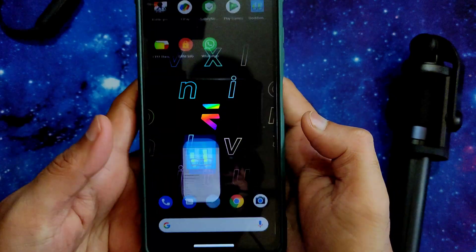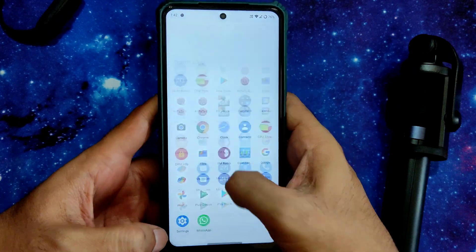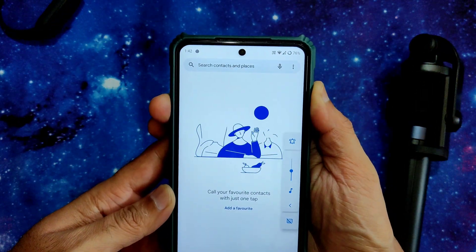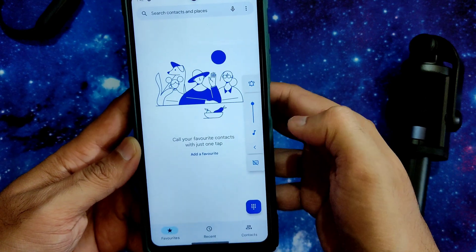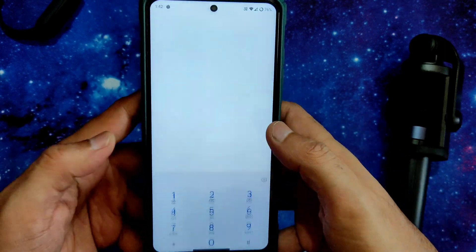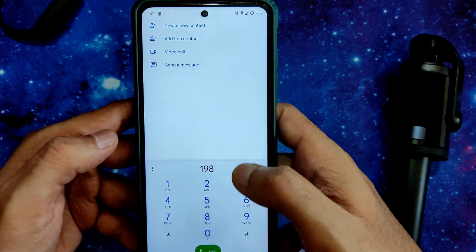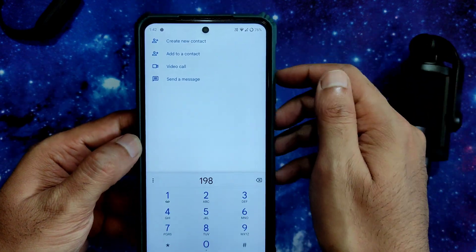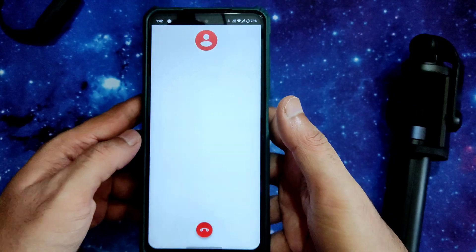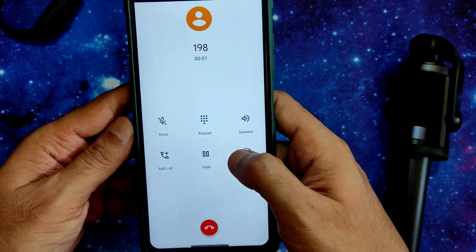That's how the benchmark results look. Coming to the dialer — this is how the volume panel looks. You will get a direct video call feature available in this ROM. Let's check call recording — yes, there is a call recording feature available.